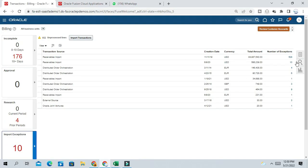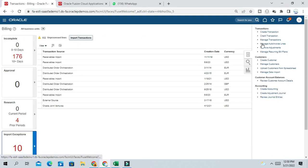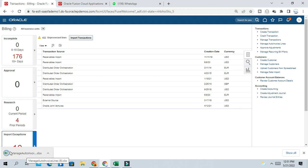Another way you can just go to this task panel and manage auto invoice line. If you click on this line, it will download the import error data for all the sources. In the same way you can open the file, analyze the error and rectify the errors and re-import.